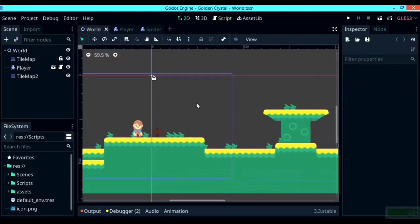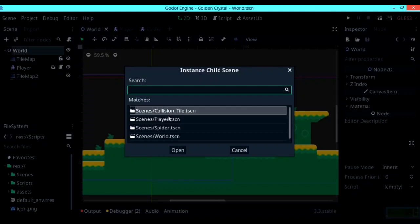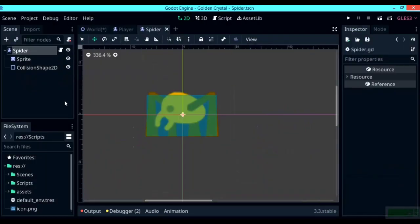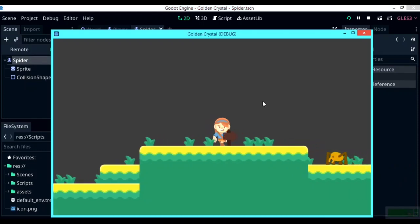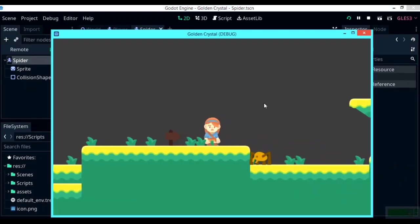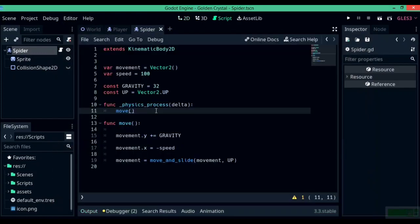Now let's test whether the spider character is working. Append your spider or enemy character using the link button and try it out. As you can see, the spider character has moved from its initial position and has rammed into the wall. So let's get back into coding.